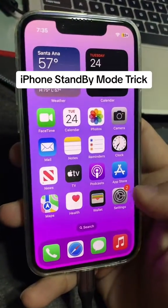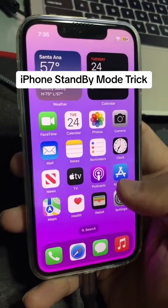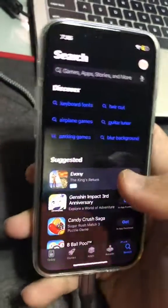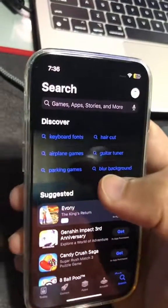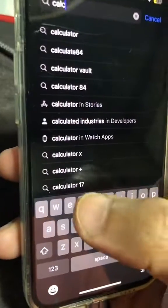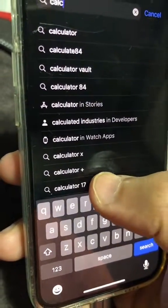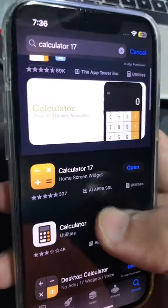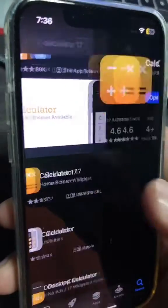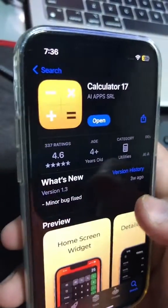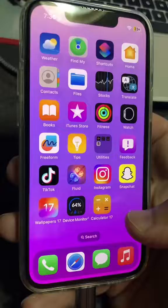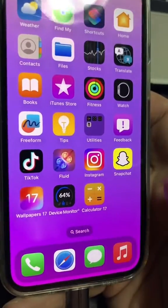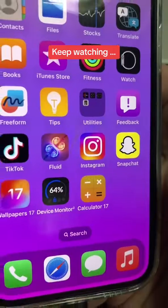All right, step number one: let's go to the Apple App Store and we're going to download this app right here. Search for Calculator 17. Here is the app you need to download — make sure you download this app. Here is the icon.